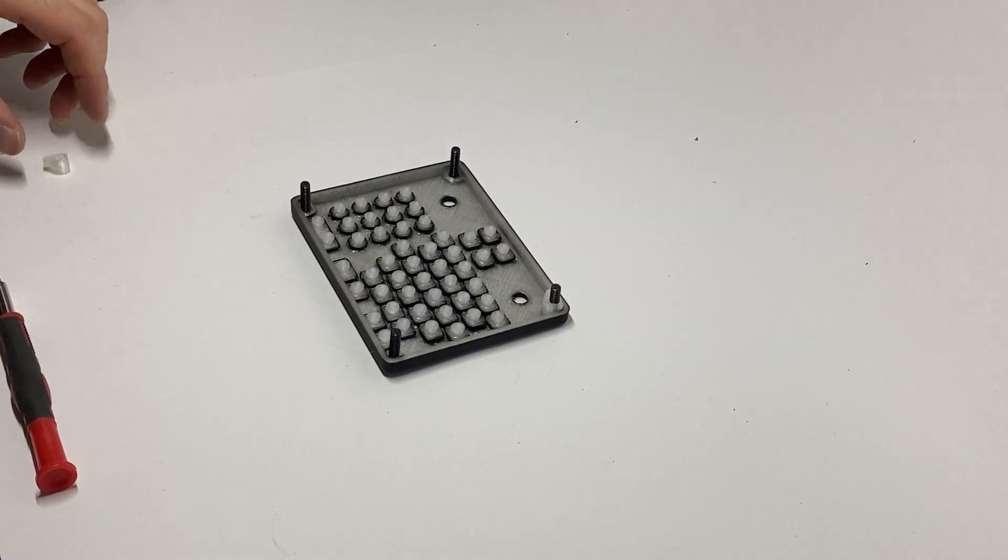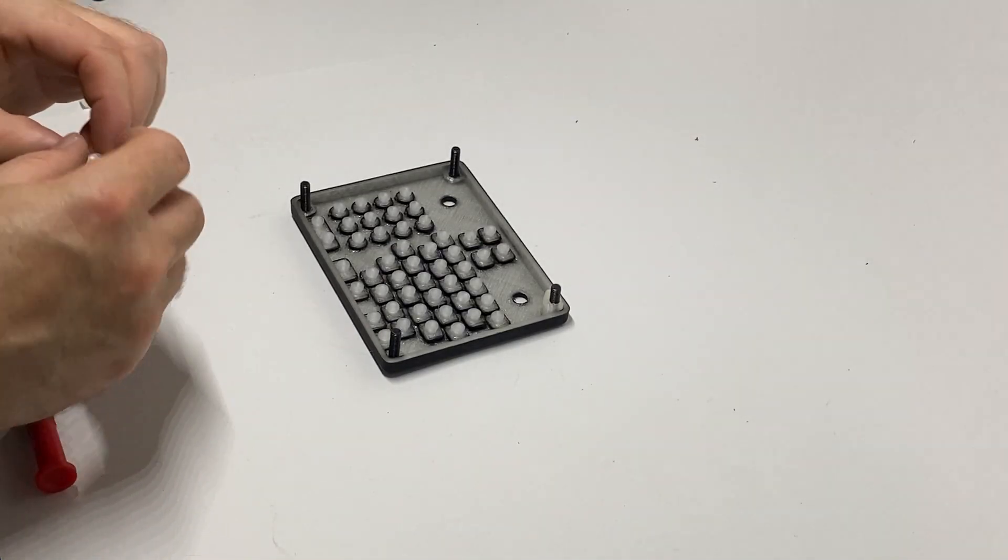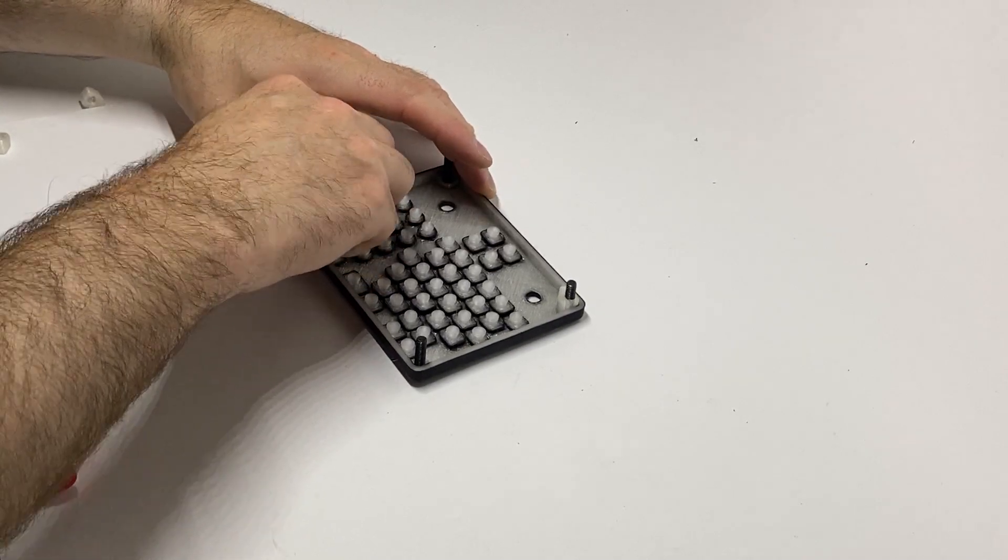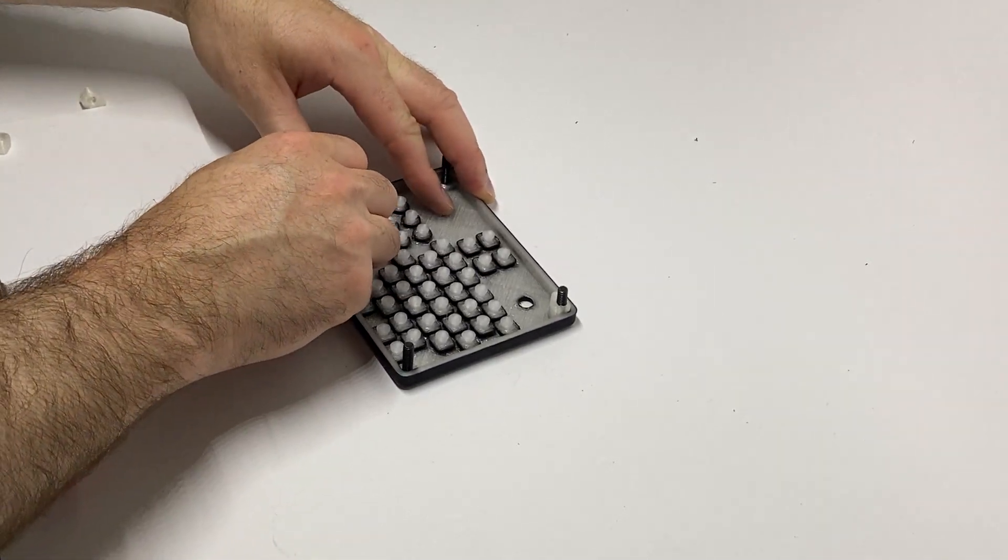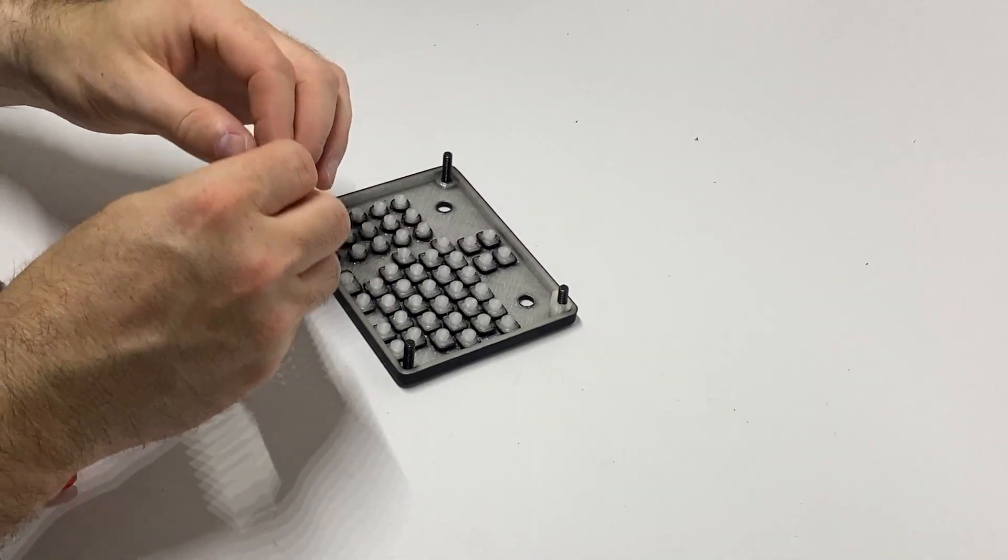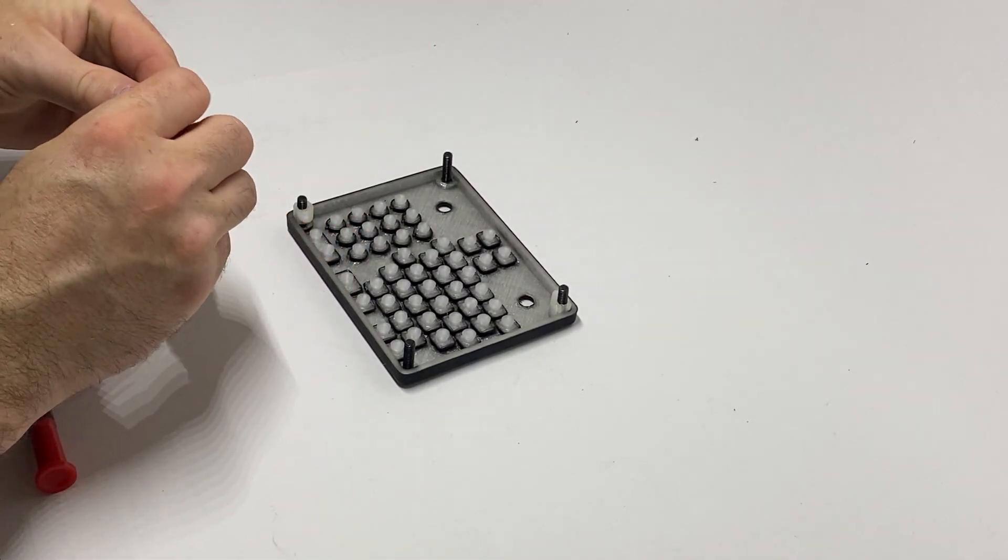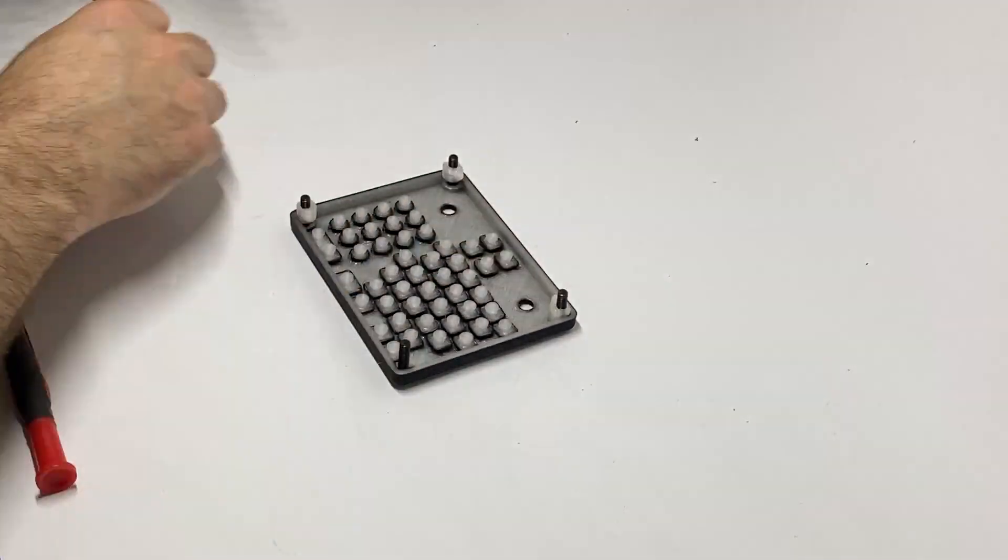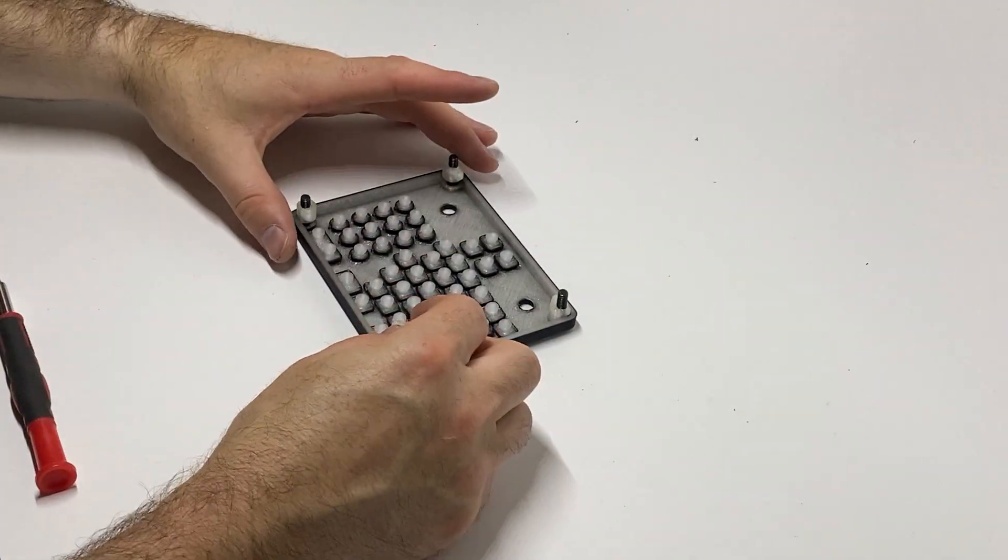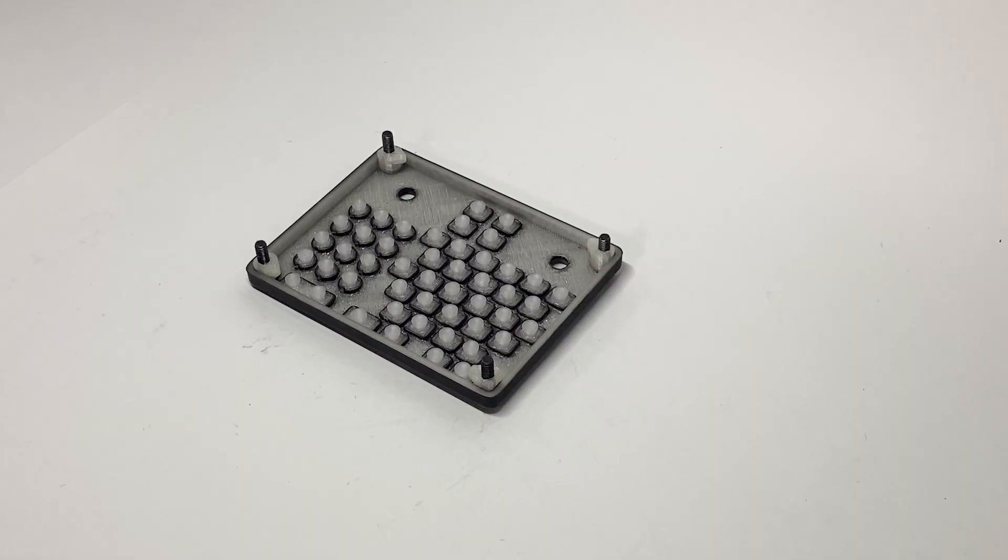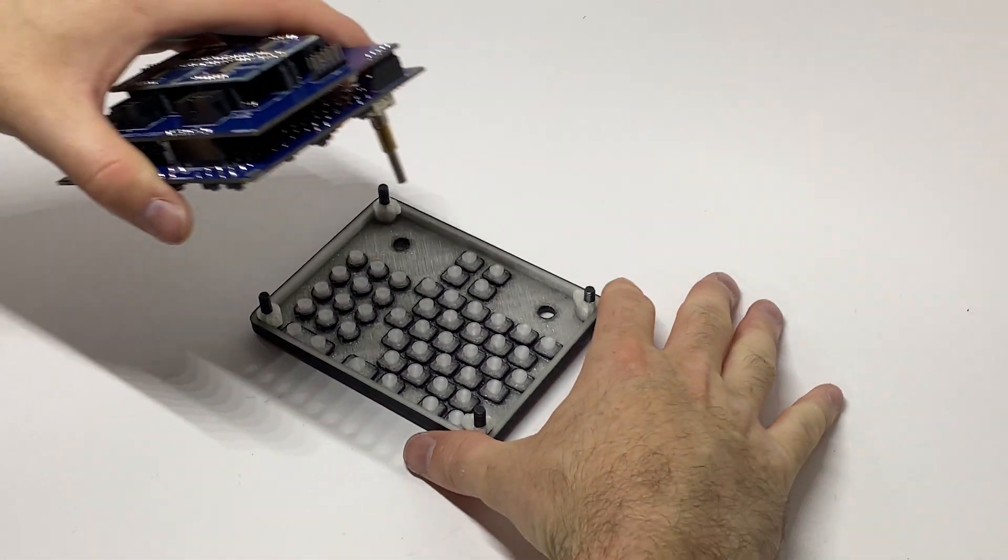Okay, I already got the bolts installed here so I'm just going to install the standoffs. Okay, now that we got the buttons installed we're going to install the PCB.